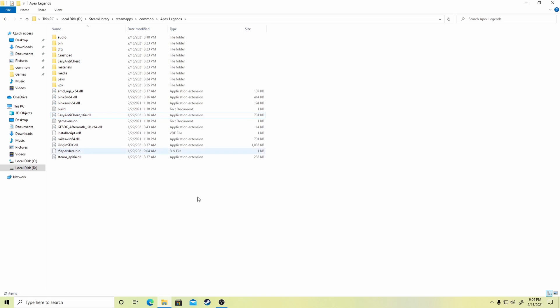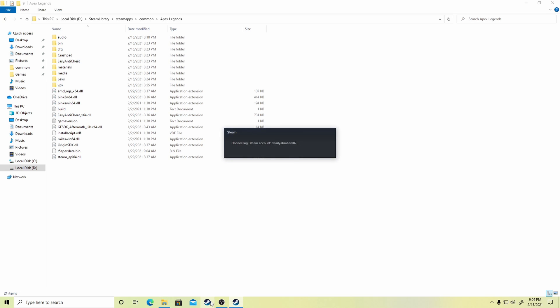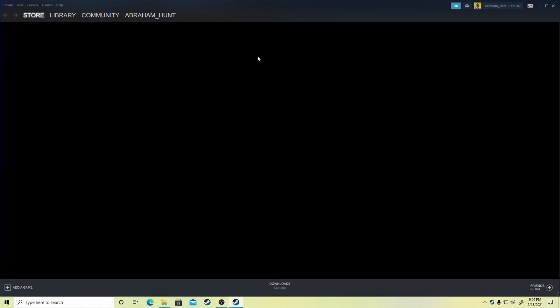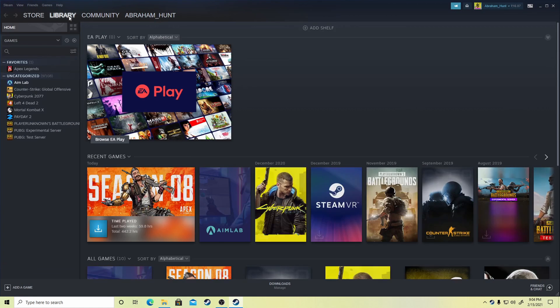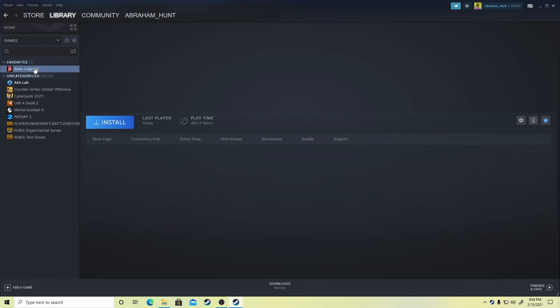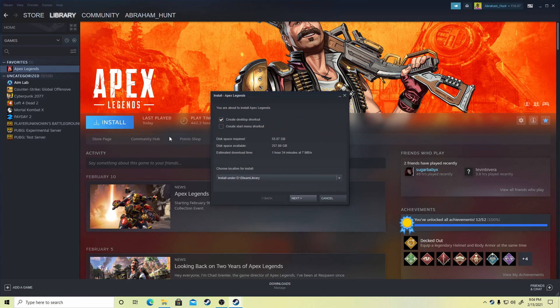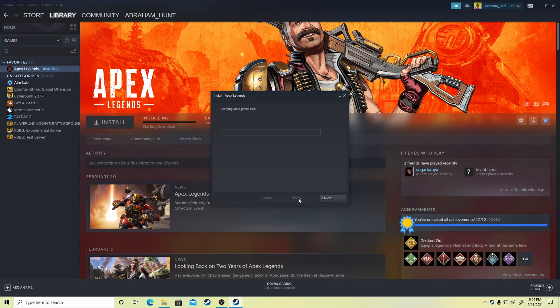Now open Steam. Go to Library. Click Install. And the Steam app will automatically start discovering your game files.